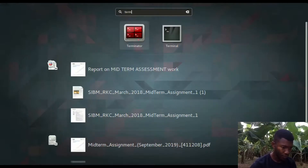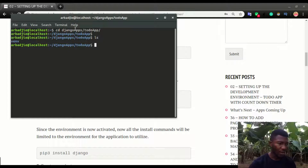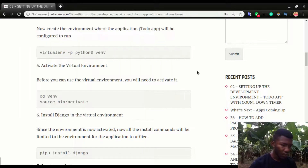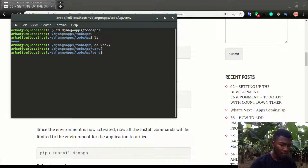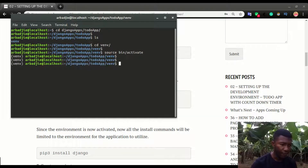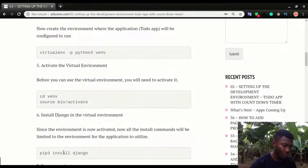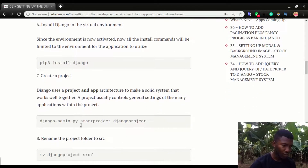I'm gonna open my terminal and navigate into my Django folders, then into the to-do app folder. If I do ls, you can see I already have an environment created — that's the name of the environment from step four. I'll activate the environment by going into venv and doing source bin/activate. Once inside the environment, you install Django with pip3 install Django, which we've already done.